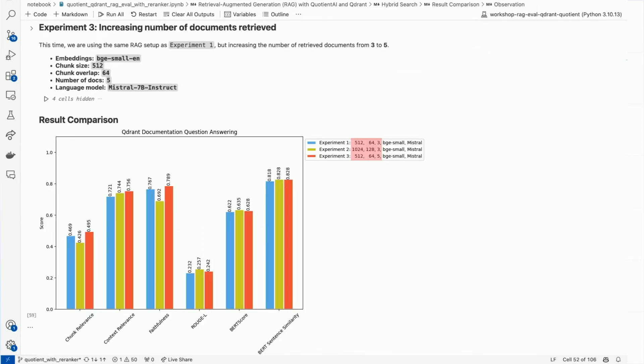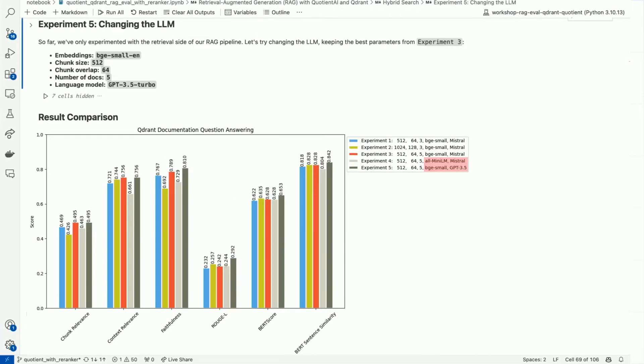What this implies is that if we simply retrieve more documents but use the smaller chunk size from before, we might get better results. As expected, the smaller chunk size with the larger retrieval window achieved the highest relevance scores and the best faithfulness score, meaning we have a lower occurrence of hallucinations. In our next two iterations, we test out a new embedding model as well as a different LLM, switching to GPT-3.5. While the embedding model experiment didn't quite work out, we found that using the same RAG configuration but changing the LLM improved performance across all metrics.